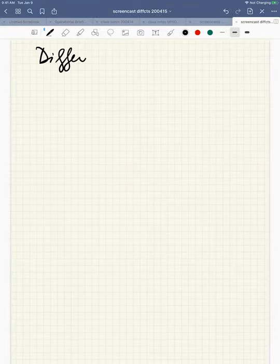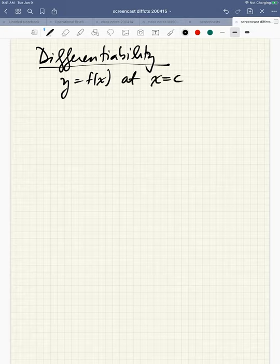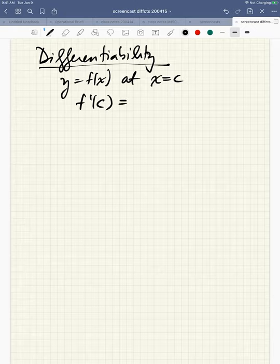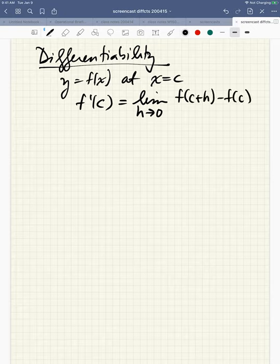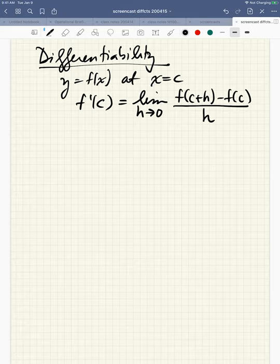Differentiability is another property. If you have a function y equals f of x and you have an input c, we can talk about what it means for a function to be differentiable at c. It's differentiable at c if this number we call f prime of c exists, and f prime of c is defined to be this limit. You've got to know this definition — there's no getting around it. You've got to know this to feel like you've learned calculus.